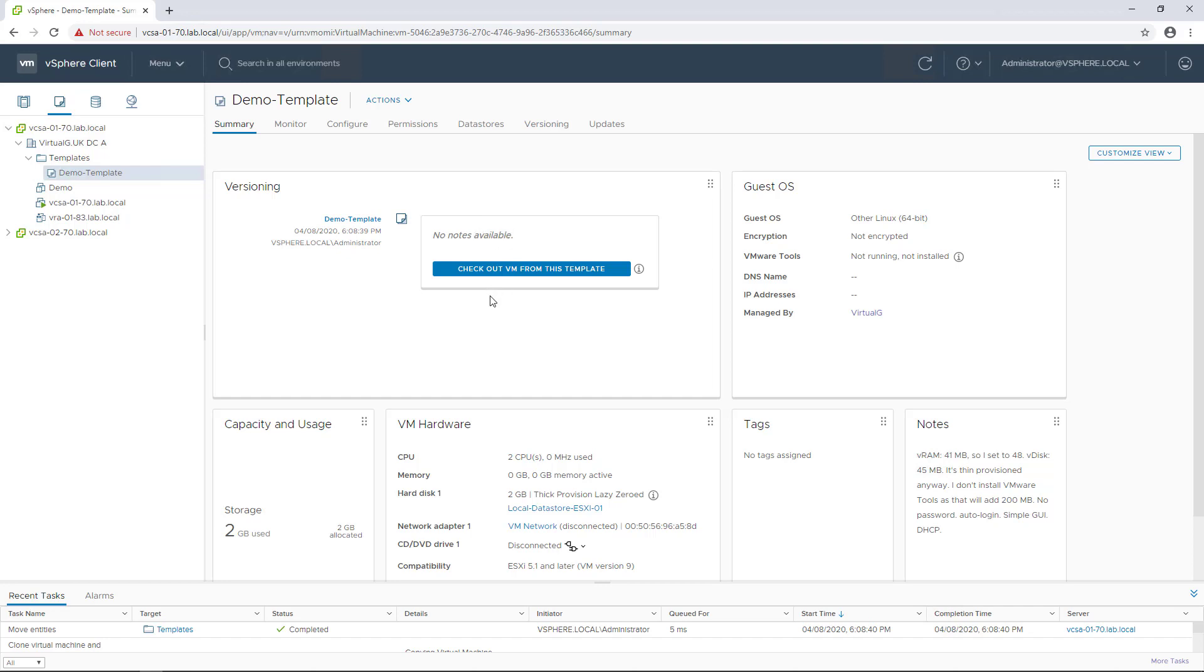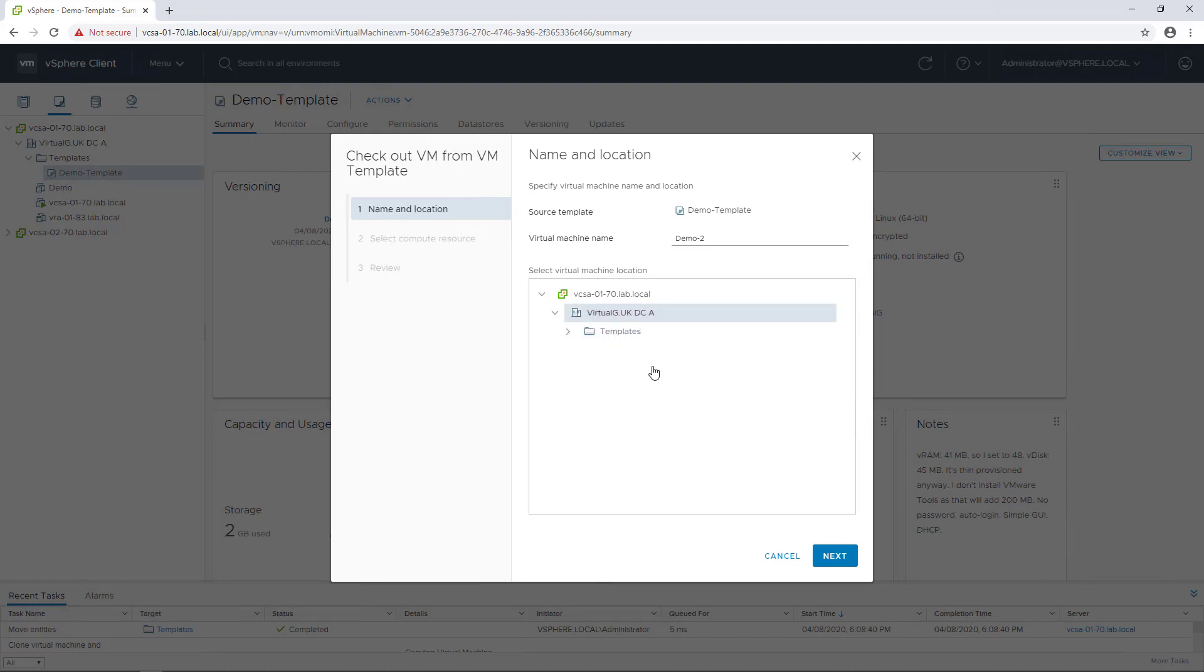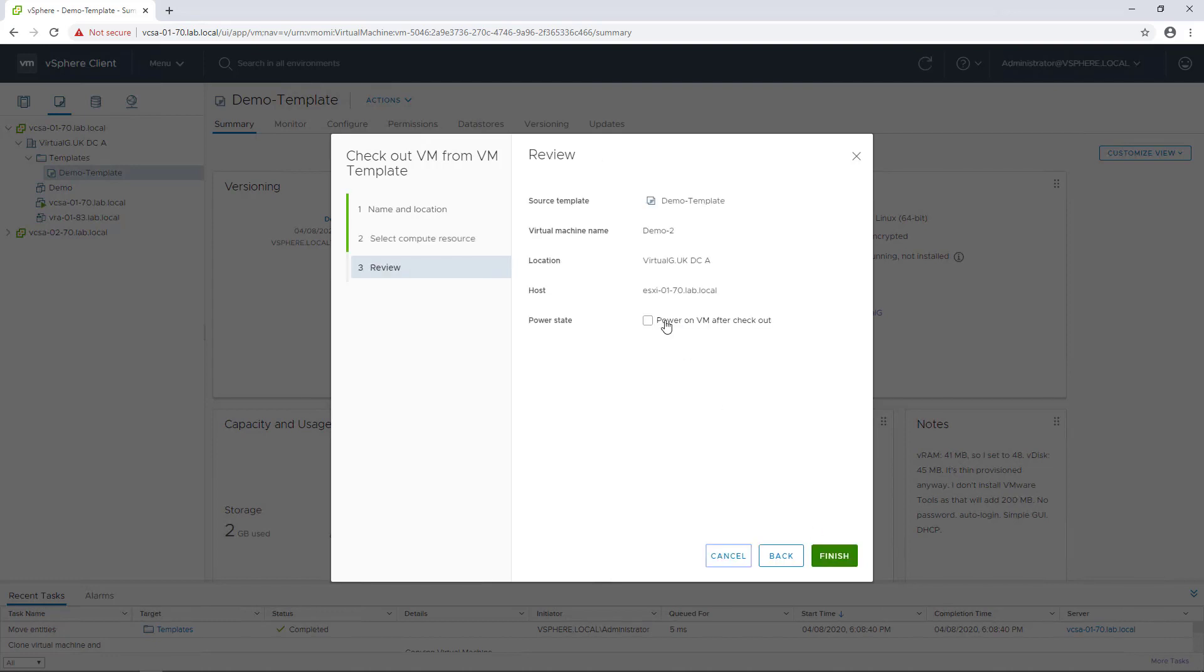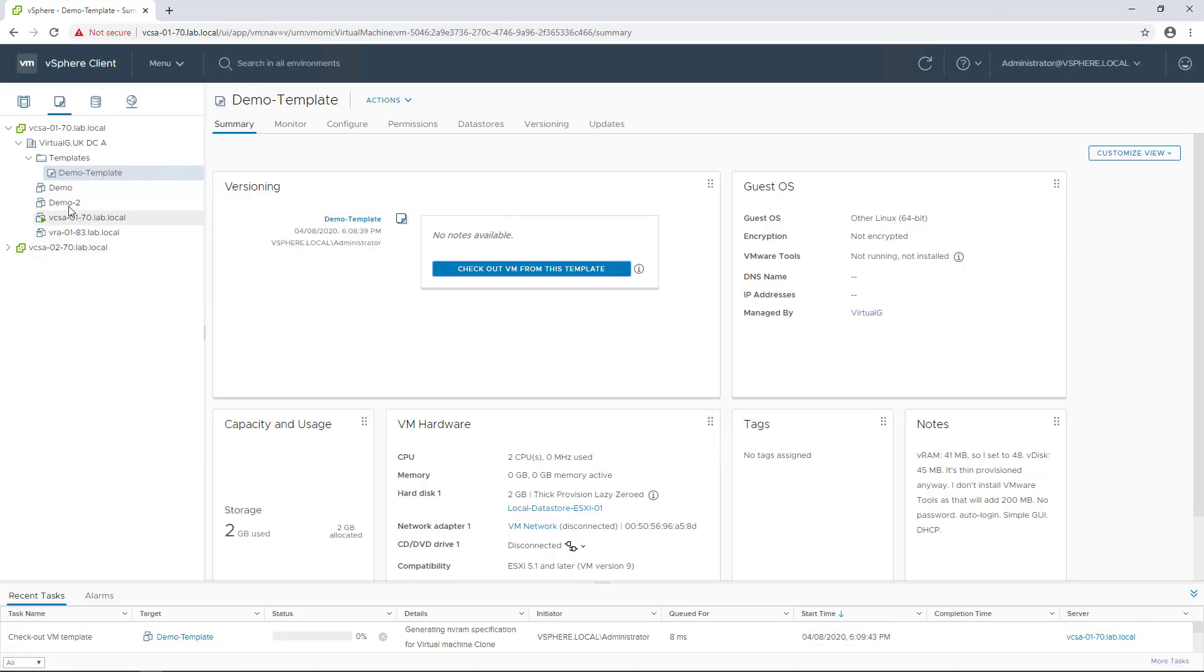What's interesting is that rather than right-clicking and cloning this to a virtual machine, we can simply click this checkout VM from template option, then give it a location. I'm going to store it in my cluster here, not in my templates.